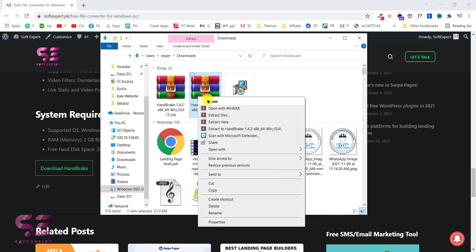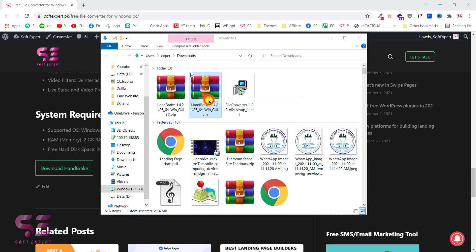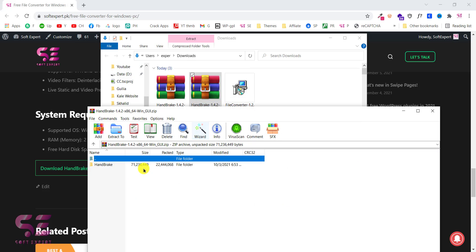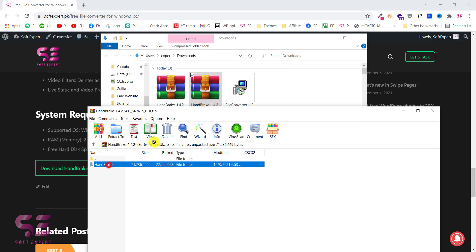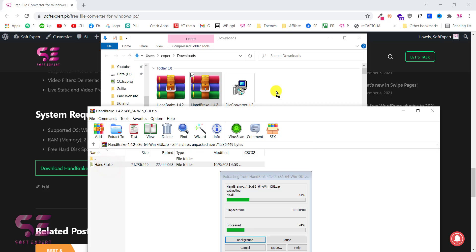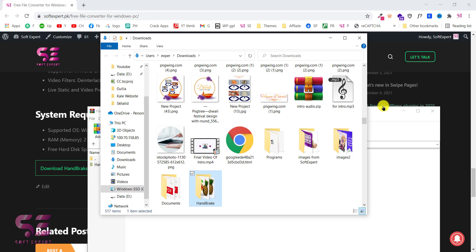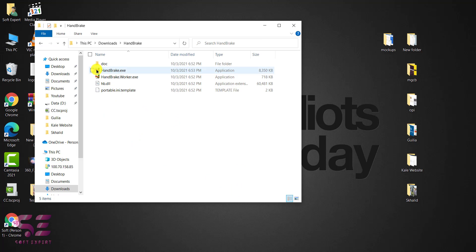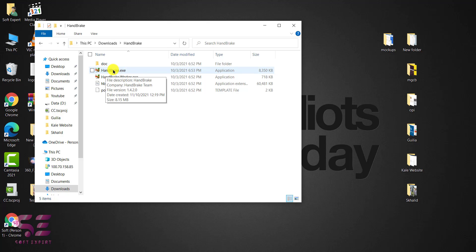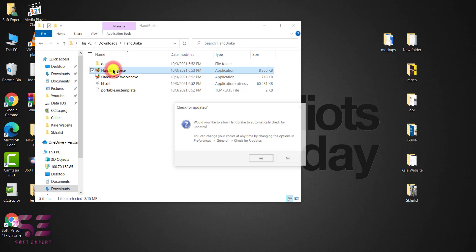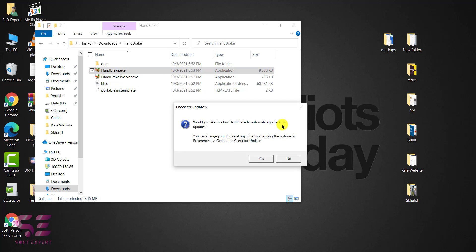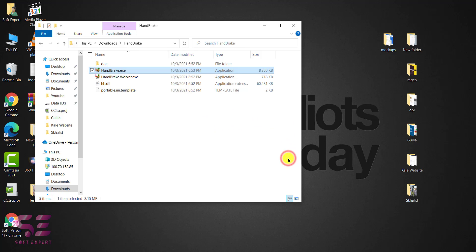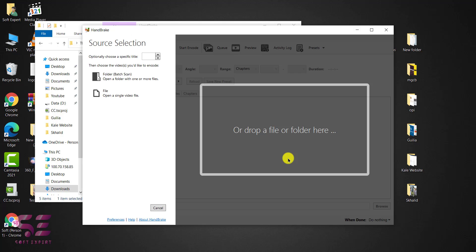You just need to extract this first. Like this. Then open the folder and here you can see the two applications. So you can run the first one, just run this and it will open automatically. And it says check for updates but we don't need updates.